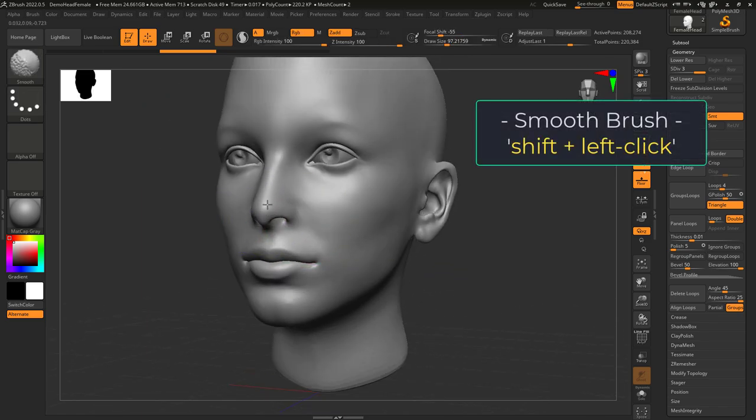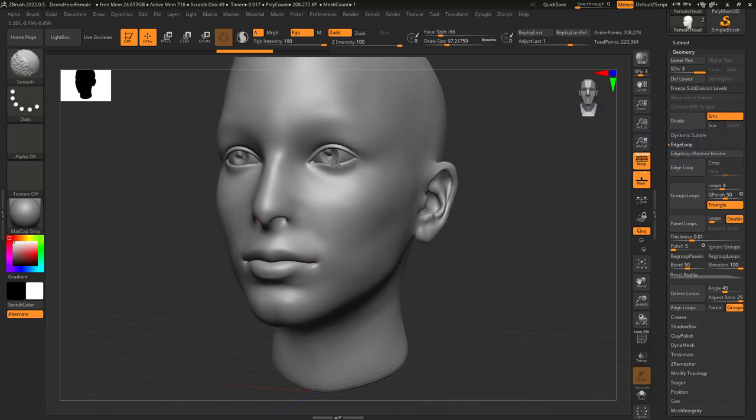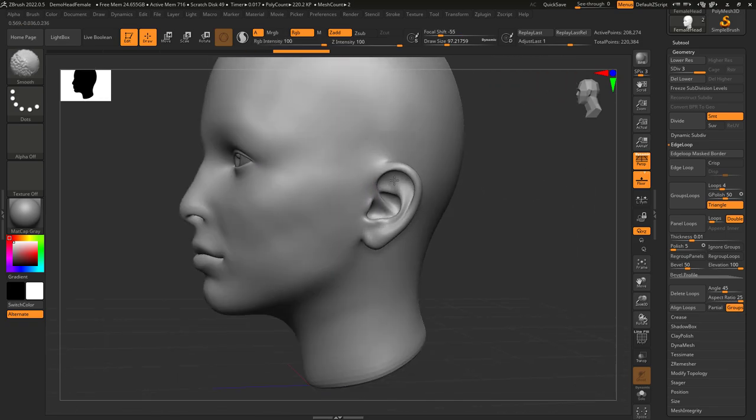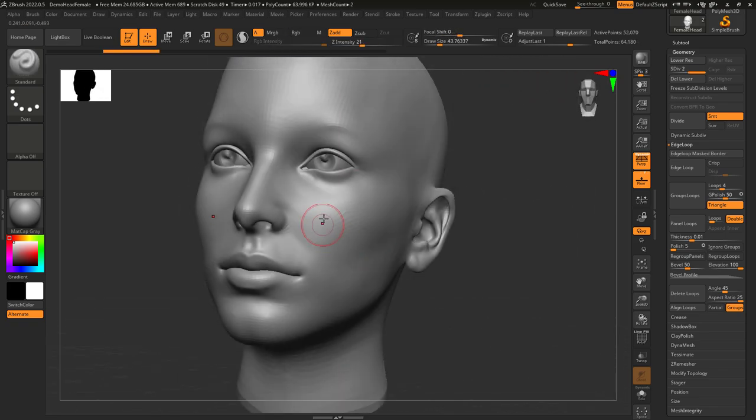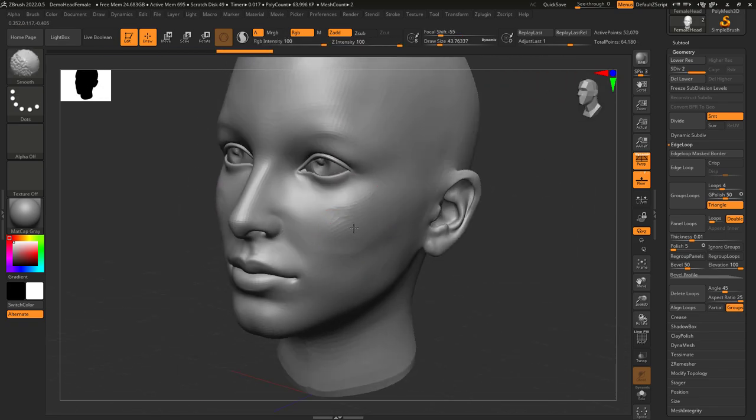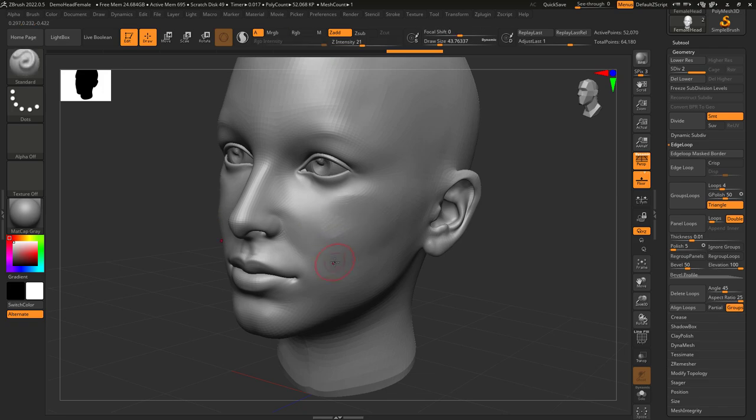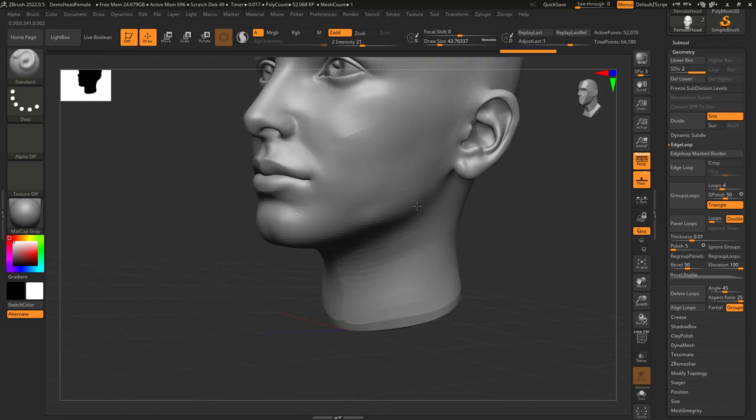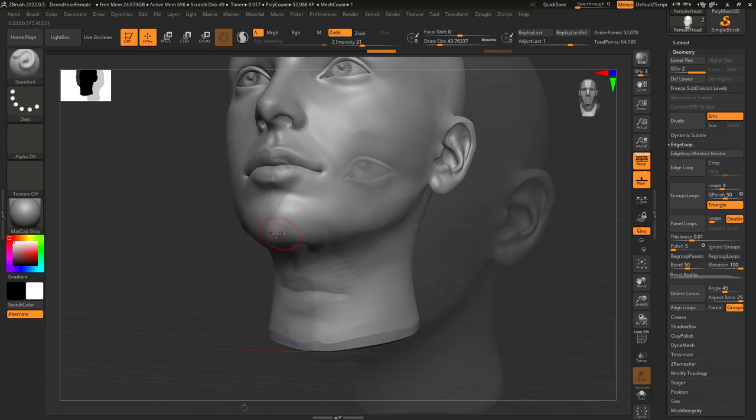At any point, if you hold Shift, you will activate the Smooth brush, which does exactly what it sounds like. 90% of your workflow is going to basically be sculpt a little bit, smooth a little bit, sculpt some more, smooth some more, rinse and repeat.